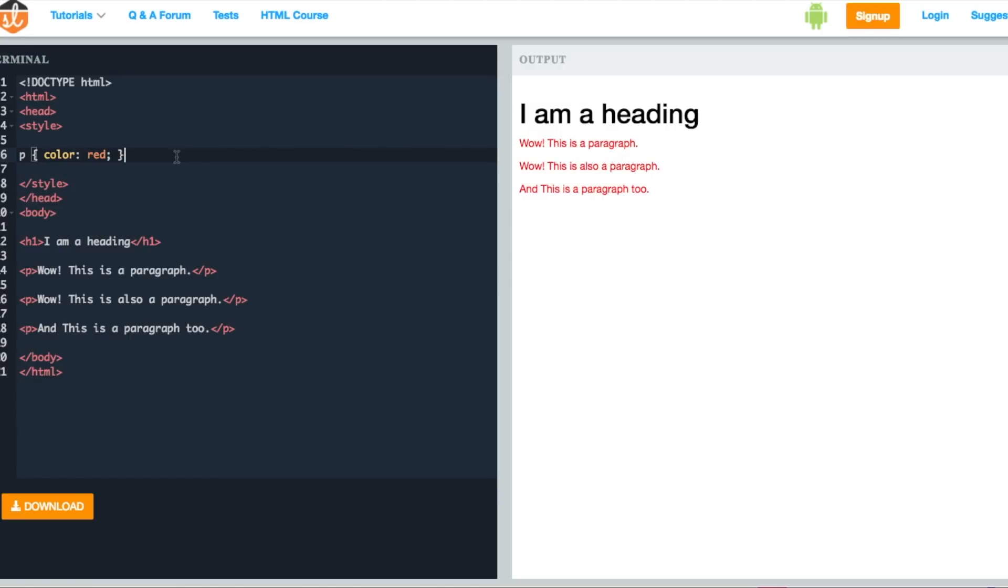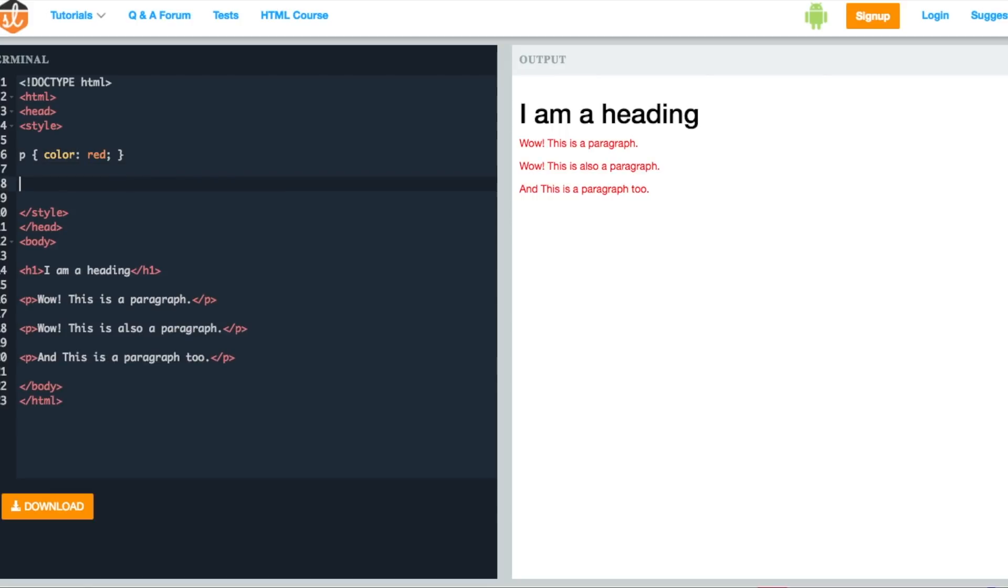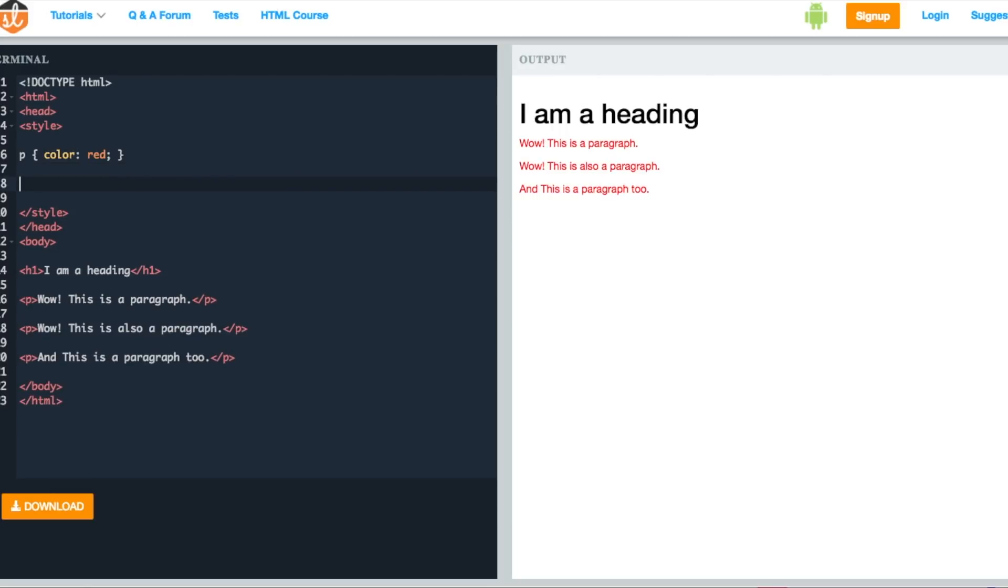Let's use the same technique for the heading tag as well. H1, curly braces start. Let's provide a different CSS rule for this one. Do not worry about the CSS rule if you are just starting with CSS. For this one, we will add background-color as yellow.